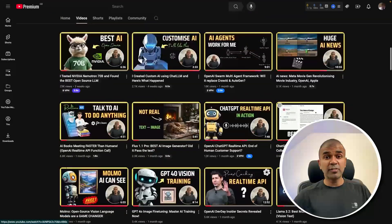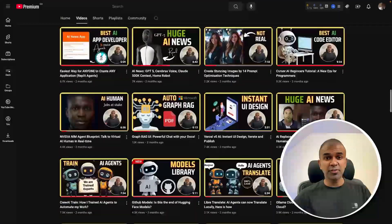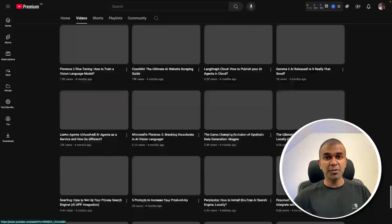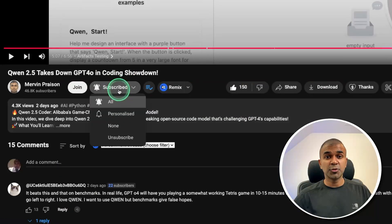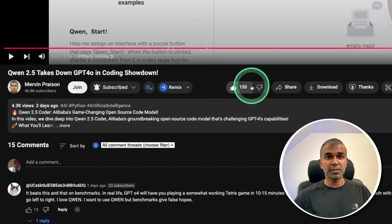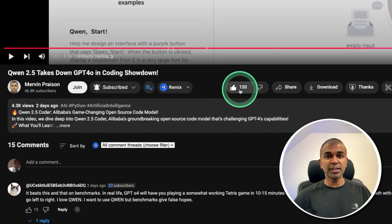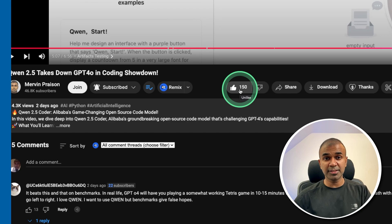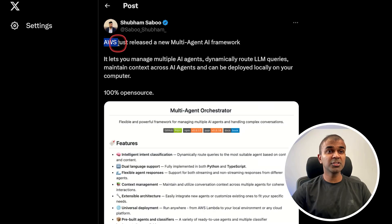Before that, I regularly create videos about artificial intelligence on my YouTube channel, so do subscribe and click the bell icon to stay tuned. Make sure you click the like button so this video can be helpful for many others like you.